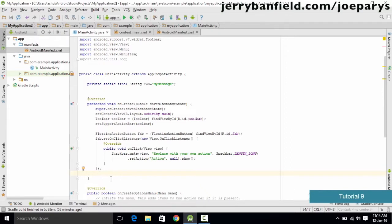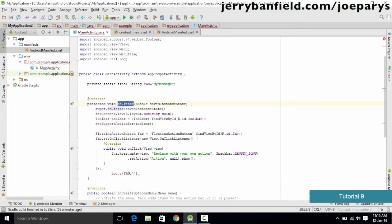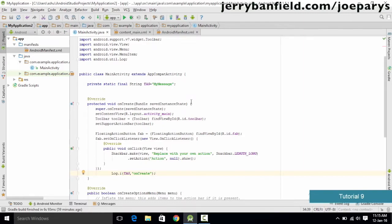Inside onCreate, we type Log.i(tag, "onCreate") so we can identify that the activity has entered the onCreate state. The goal is to print log information in each and every activity state so we can understand which state the activity is currently in. In the next tutorial, we will add states like onResume, onPause, and onStop.